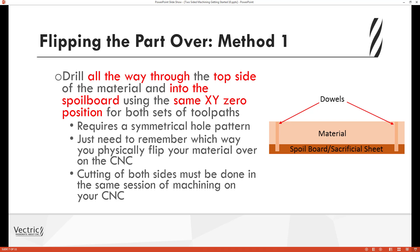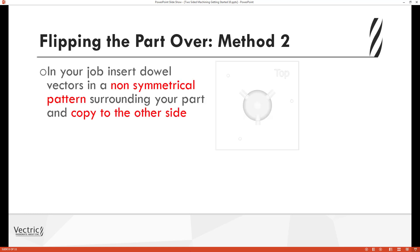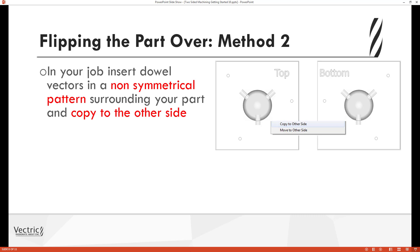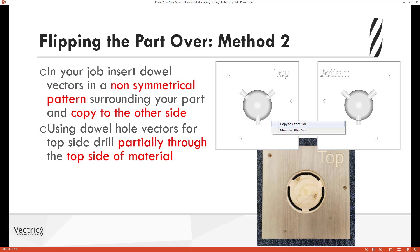To get around that limitation, method two uses the asymmetric dowel hole approach. Rather than drilling all the way through the material and into the spoil board, you drill part of the way into the top side of the material, and in a separate operation machine dowel holes into the spoil board. In the software, you insert dowel vectors in a non-symmetrical pattern surrounding the part, copy those dowel vectors to the other side, and then drill partially through the top side of your material.